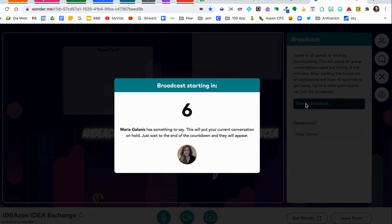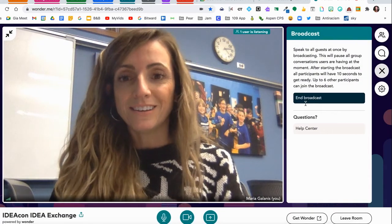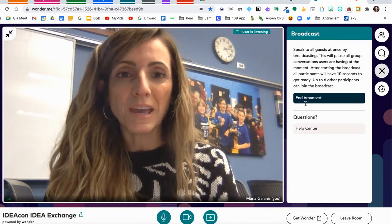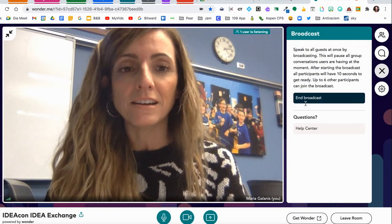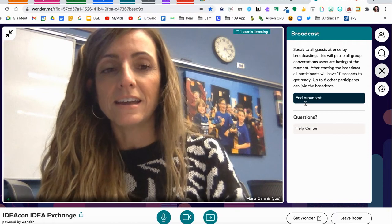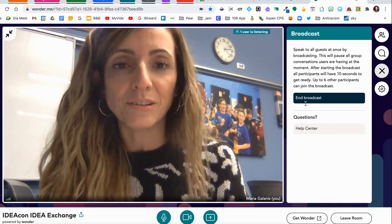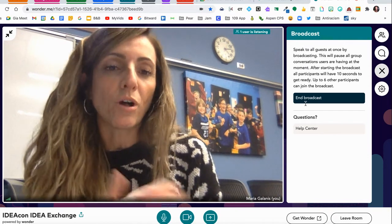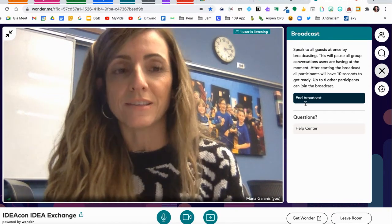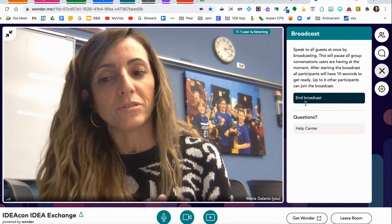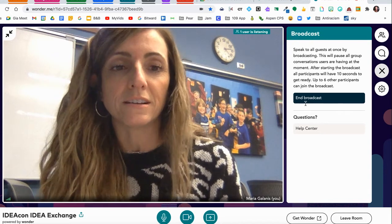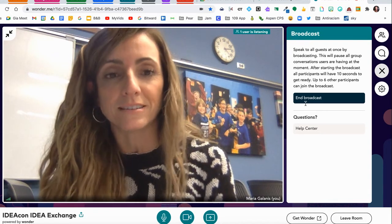You get the countdown and your viewers also get the countdown. Then once you are broadcasting, your webcam will turn on, and the person you're presenting with will also appear on the screen along with you once they click Start Broadcast as well.